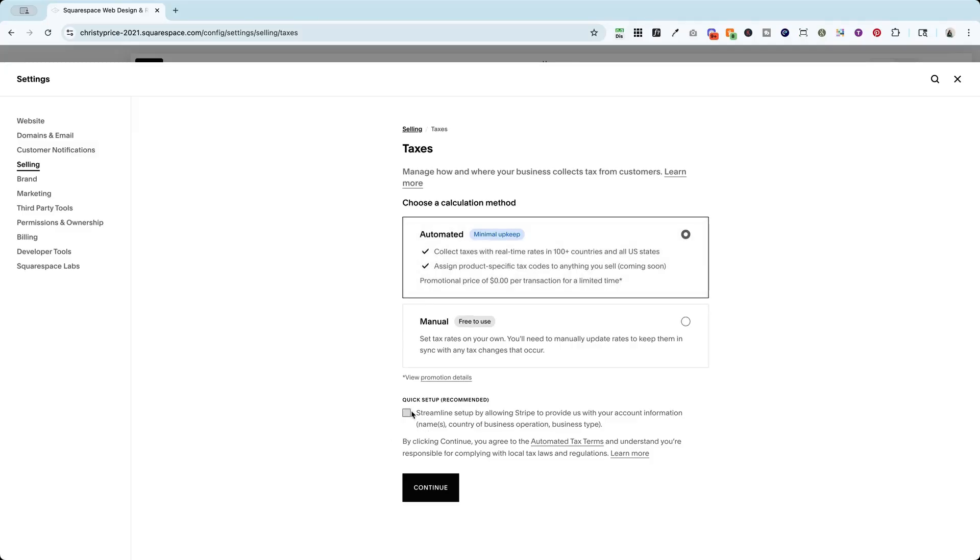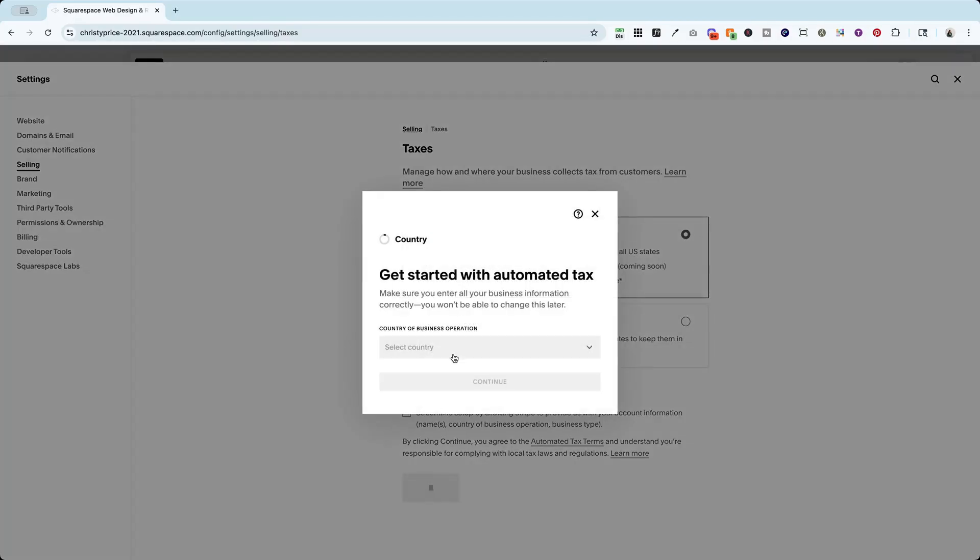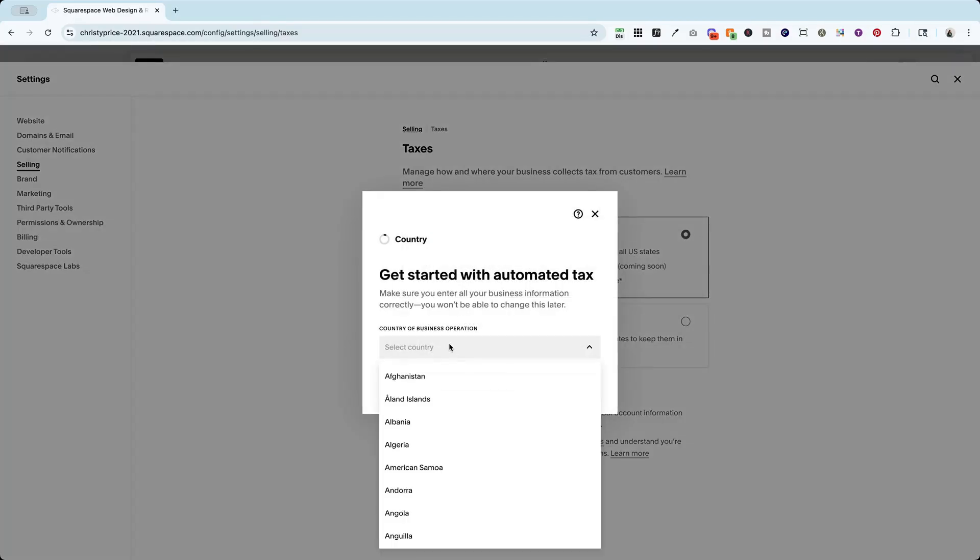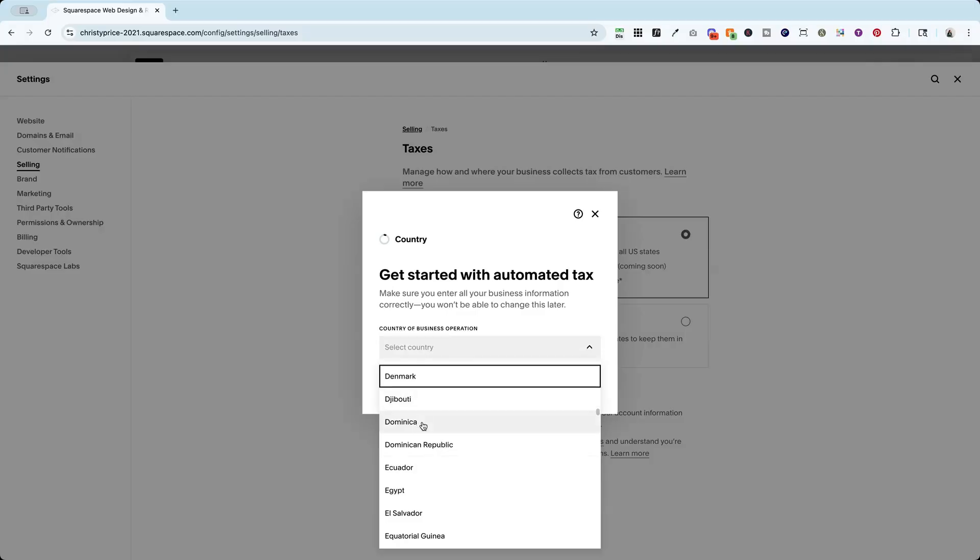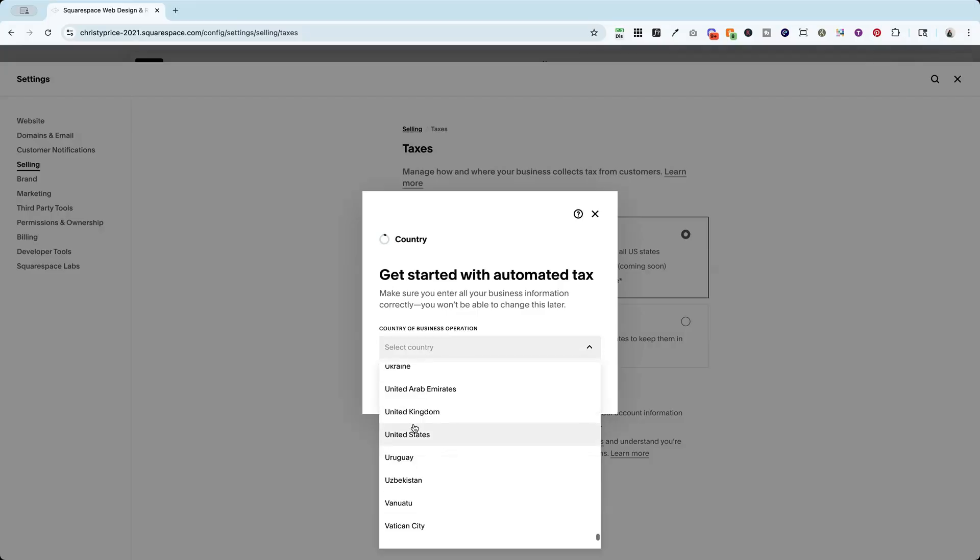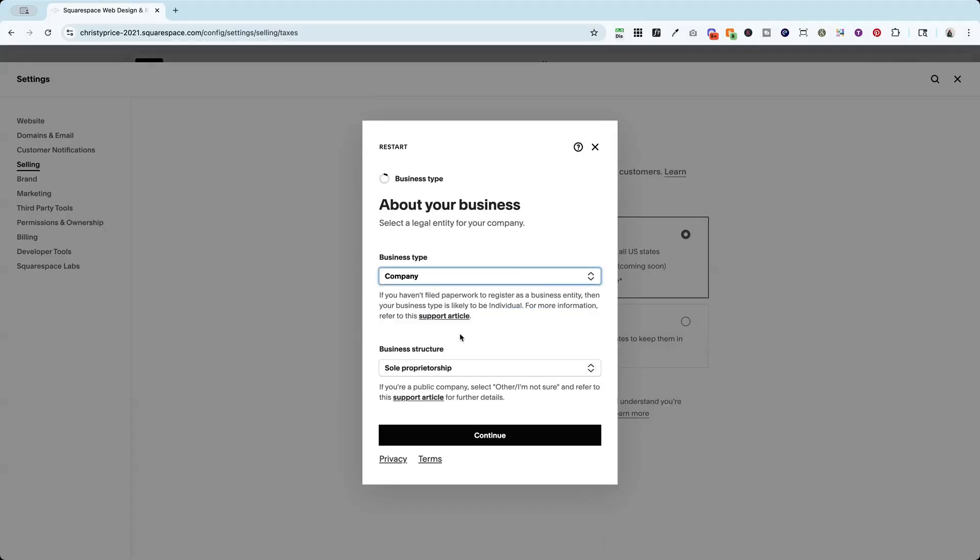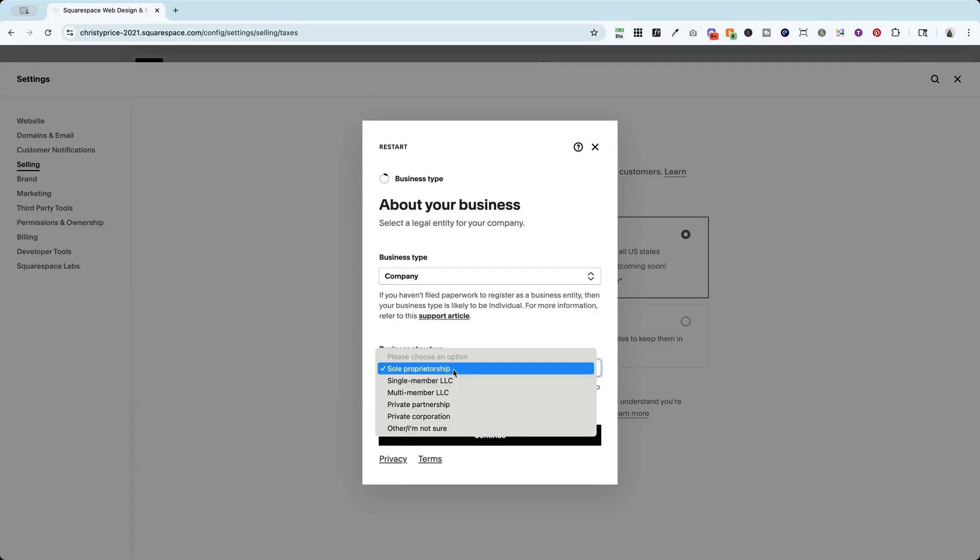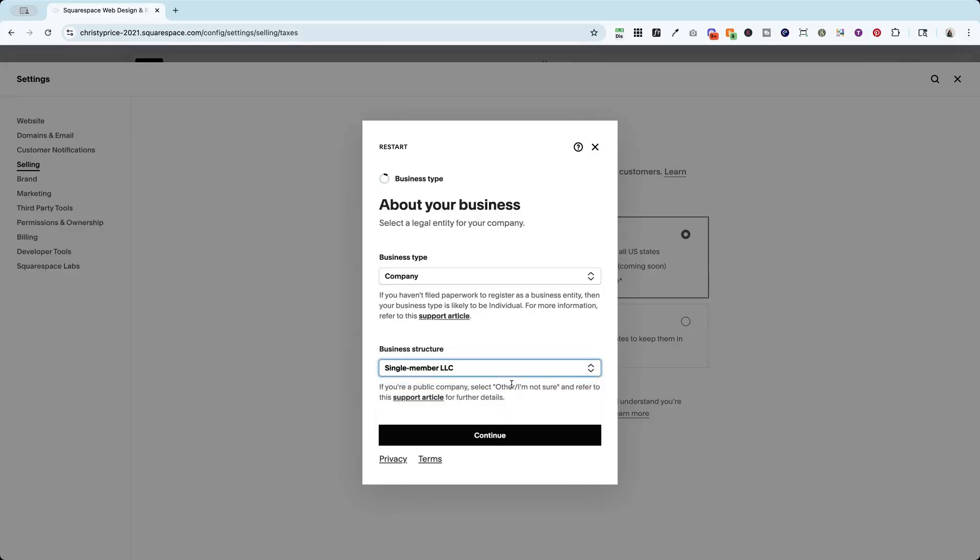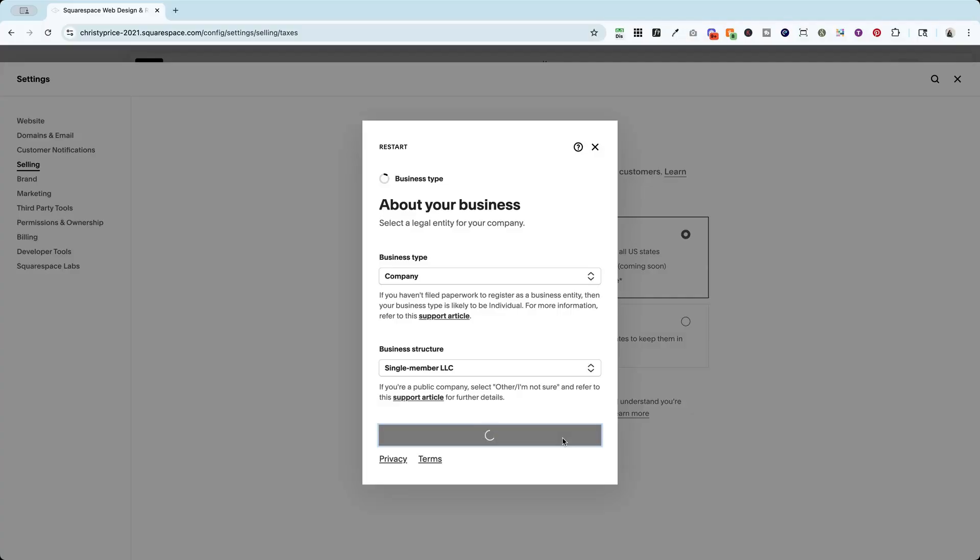So here you can choose to streamline your setup by allowing Stripe to provide them with your account information if you're using Stripe, but you can also just do this manually yourself. So I'm going to click continue. I am based in the United States. There we go. Hit continue. And I am a company and I am a single member LLC. And I'm going to hit continue here.